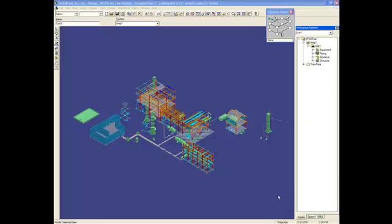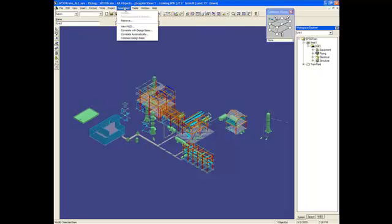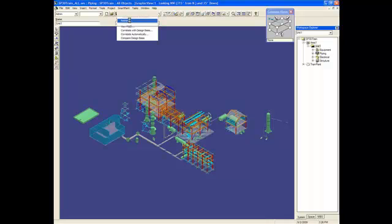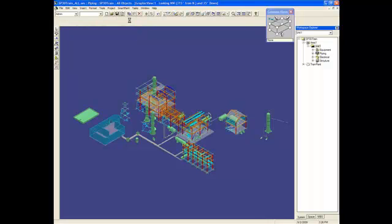So now that the PNAD has been published on the 3D environment, I'm going to retrieve that information from the SmartPlan Foundation server.